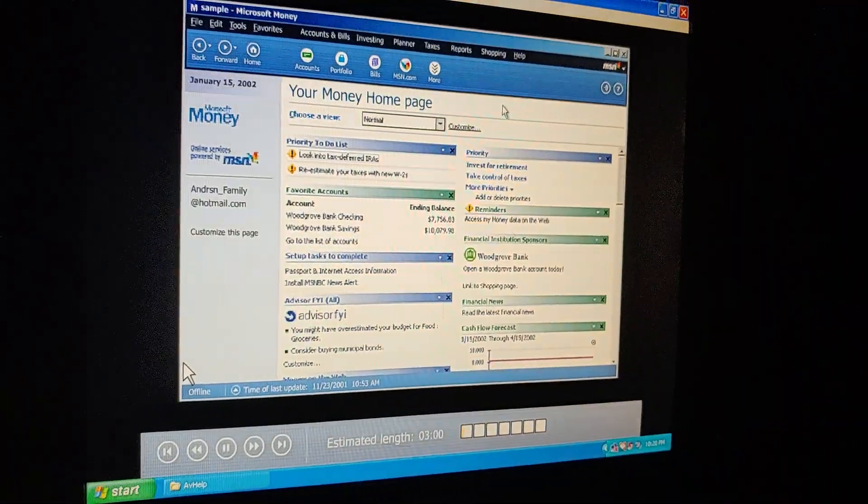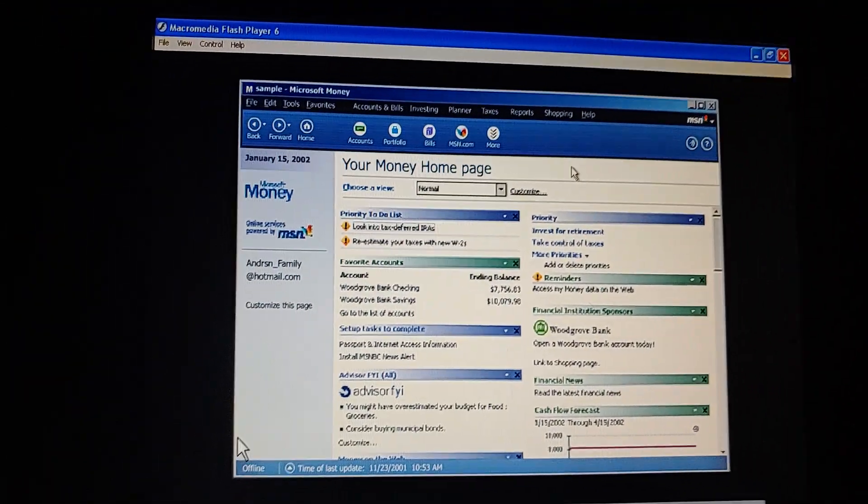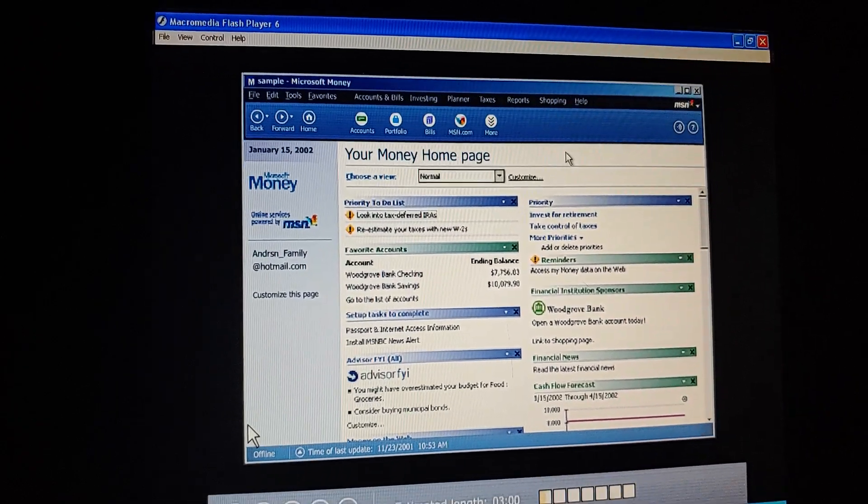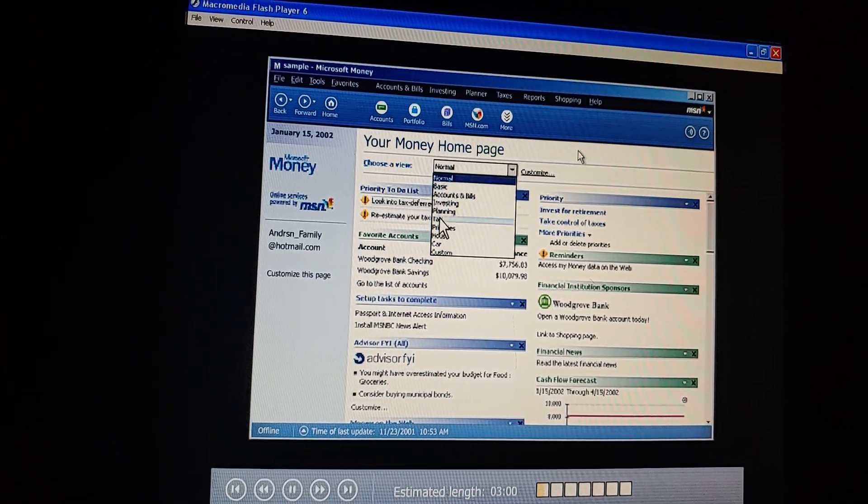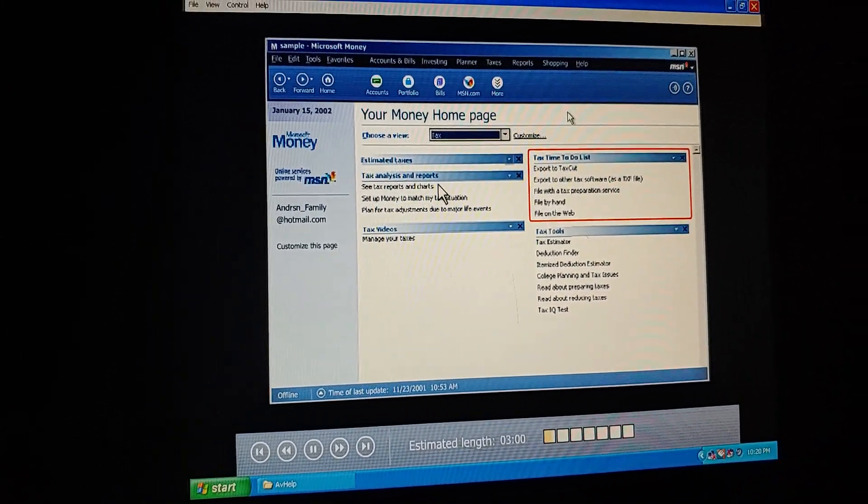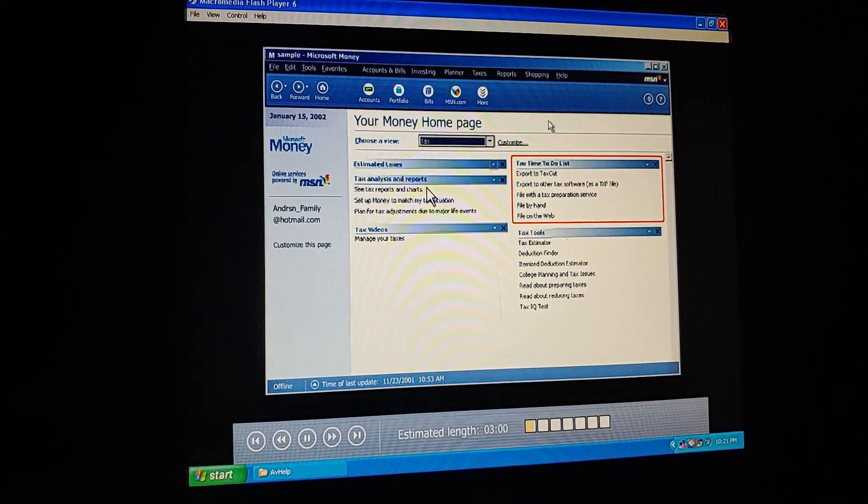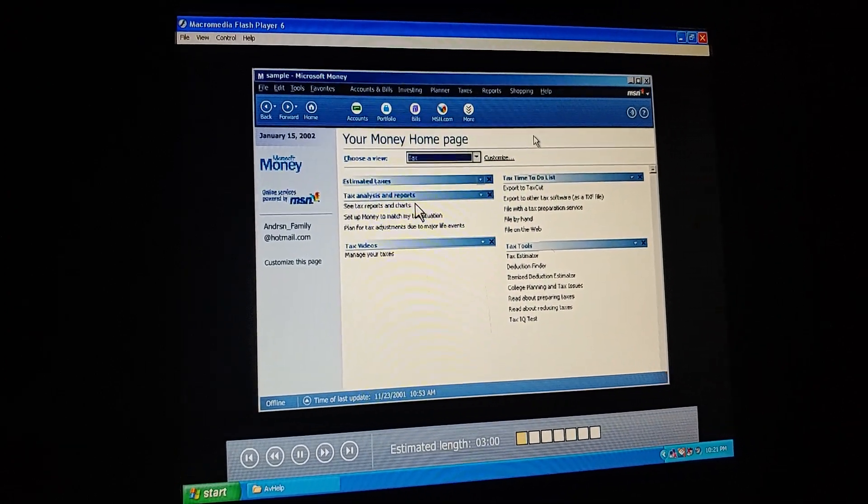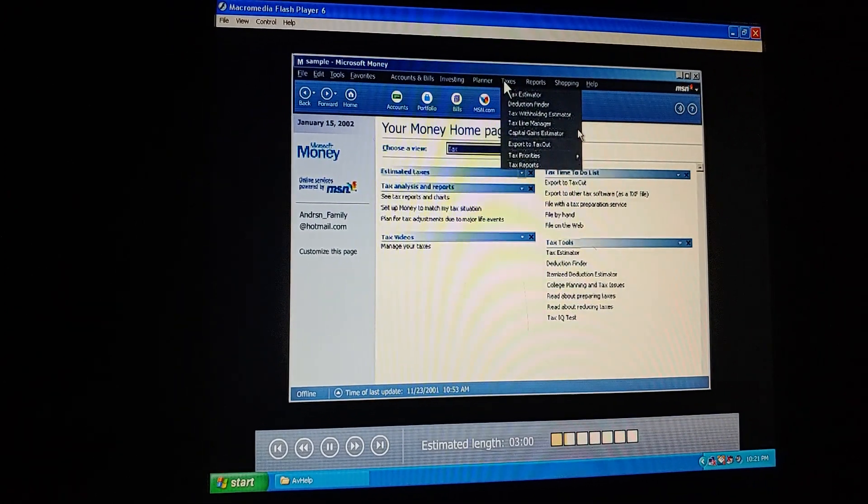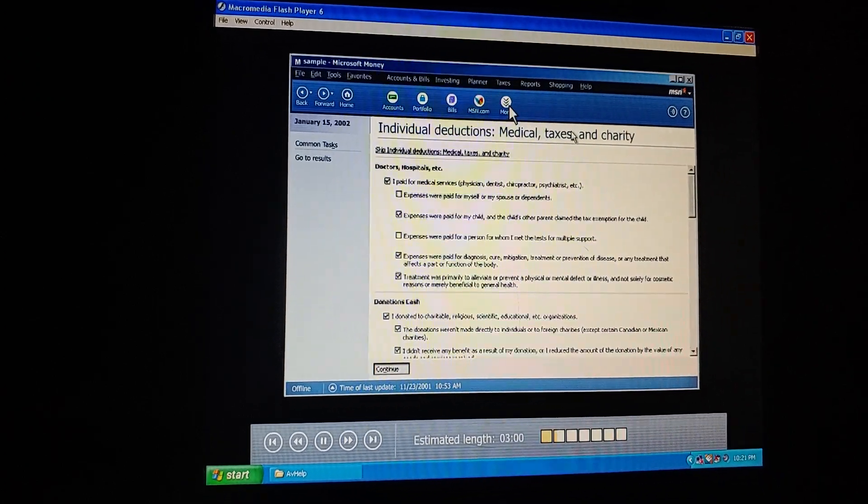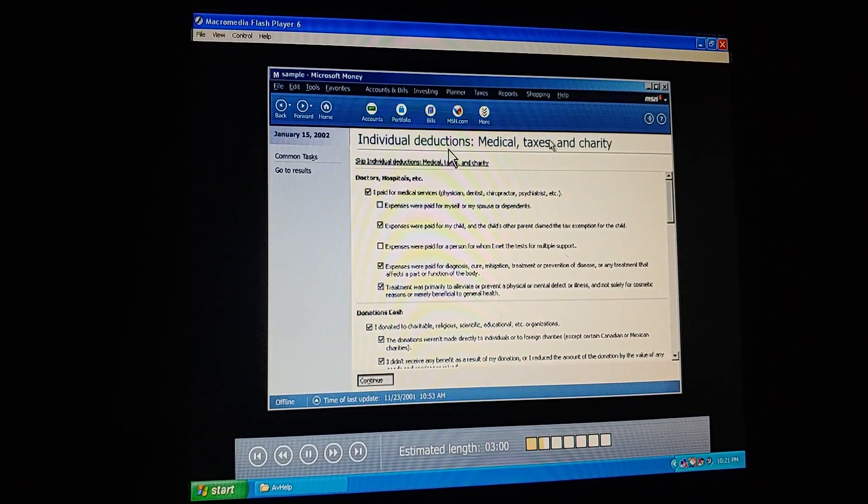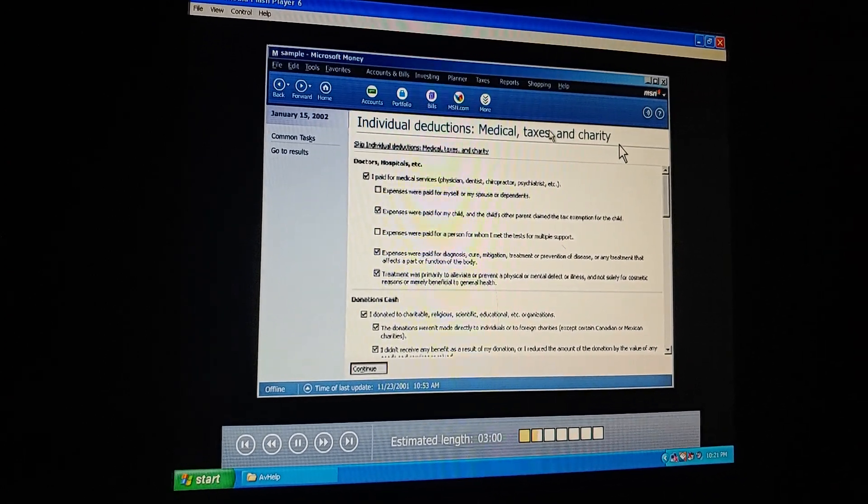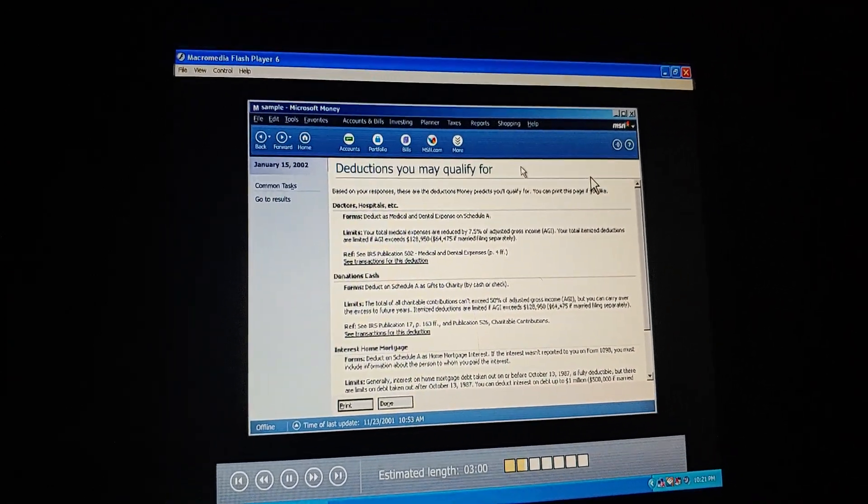Our taxes are going to be a snap now that we use Microsoft Money. How's that? Well, let's take a look at our Money homepage. We can switch the homepage view to show just our tax information. Then at tax time, Money uses all of our financial information to help us file our taxes. So what do we do to get ready? Money can help us find any deductions we're eligible for. We just have to answer a few questions. Oh, I see. Money tells us about available deductions, medical expenses, donations, and home mortgage interest. Then it lets us know which deductions we might be able to take at tax time.